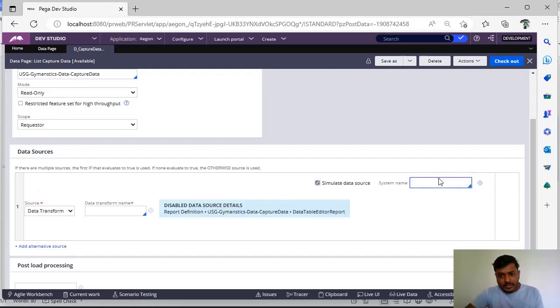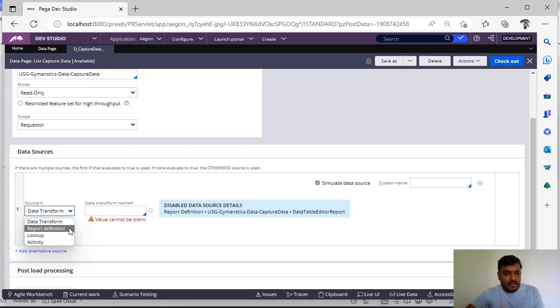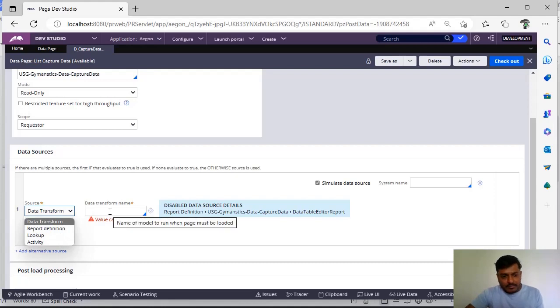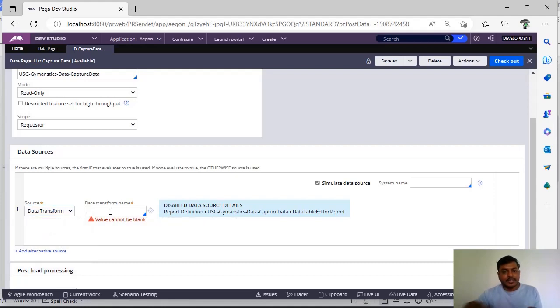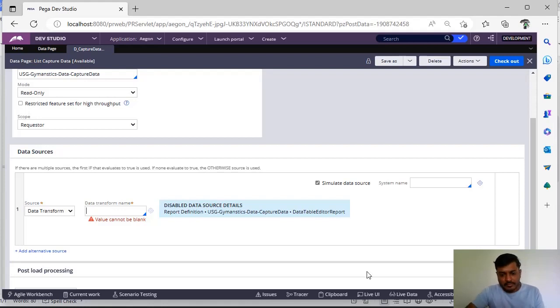So I don't want to waste time until someone creates a case and some instances should be loaded. Then if I go to simulate data source I can write a data transform here. Now I have selected data transform. In this data transform I can hard code some values and I can give the respective hardcoded values as a source for this data page.